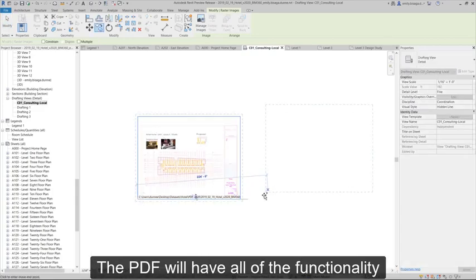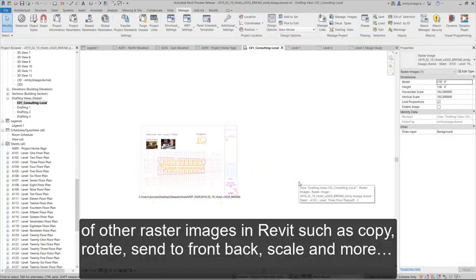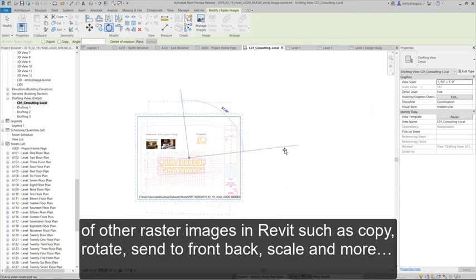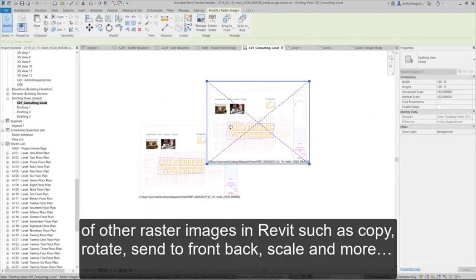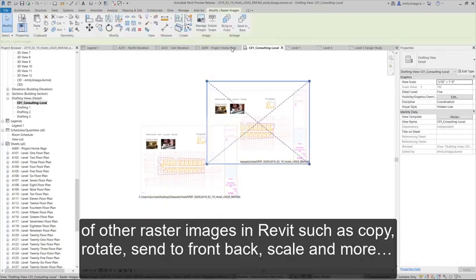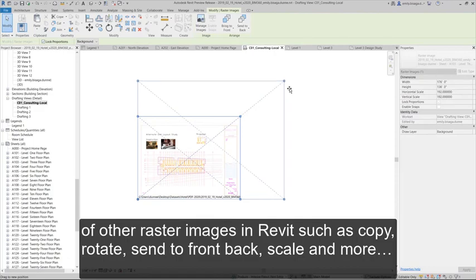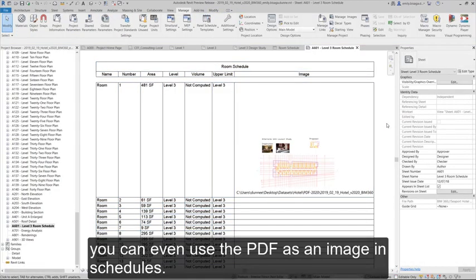The PDF will have all of the functionality of other raster images in Revit, such as copy, rotate, send to front back, scale, and more. You can even use the PDF as an image in schedules.